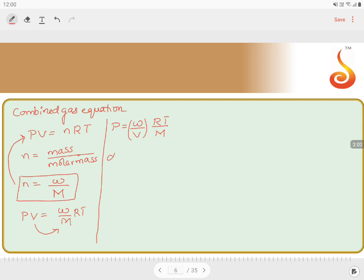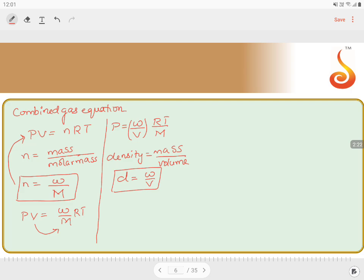We know that density equals mass divided by volume. So W/V is equal to density (D). Replacing W/V with density in the formula, we get P = DRT/M.